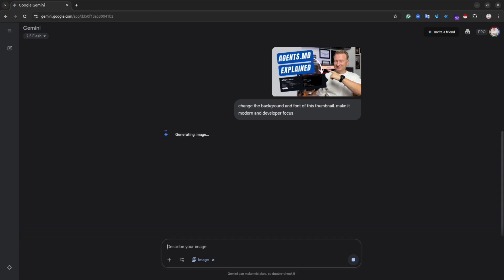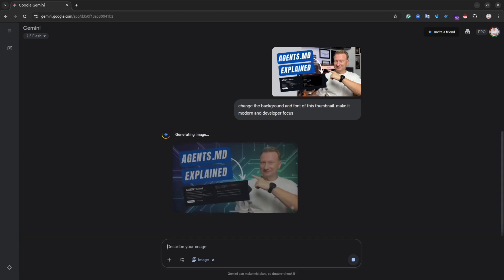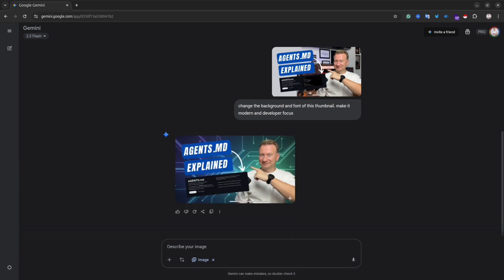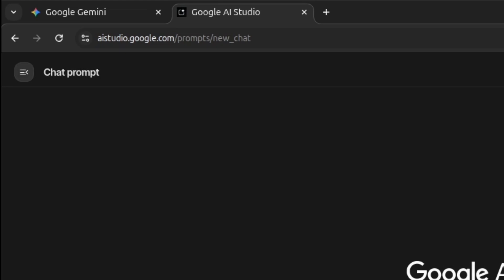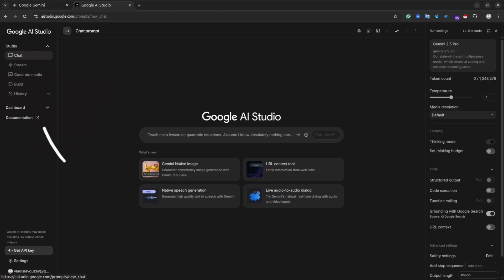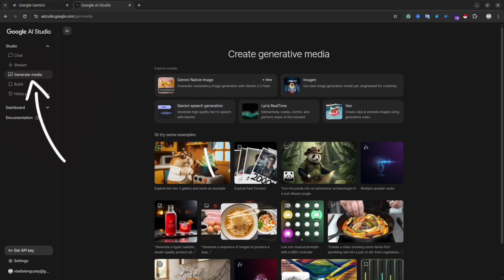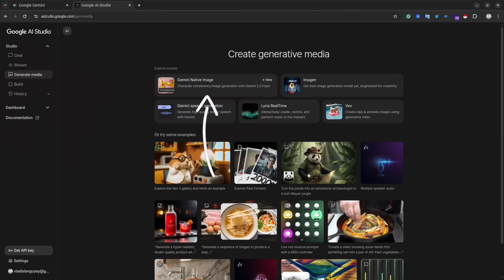I have a free solution. So all you need is to open ai-studio.google.com website. From the left menu, select generate media. Then in the center, select Gemini Nano image. Do the same thing, pass your images and write your prompt.